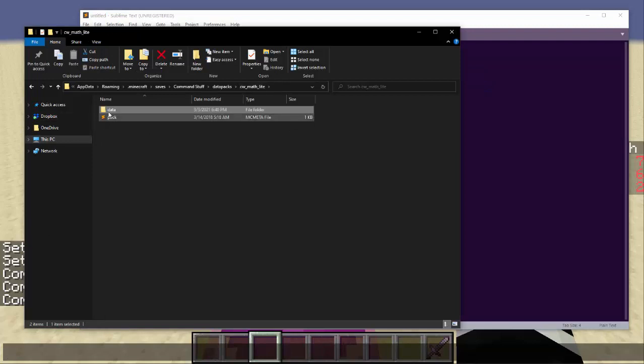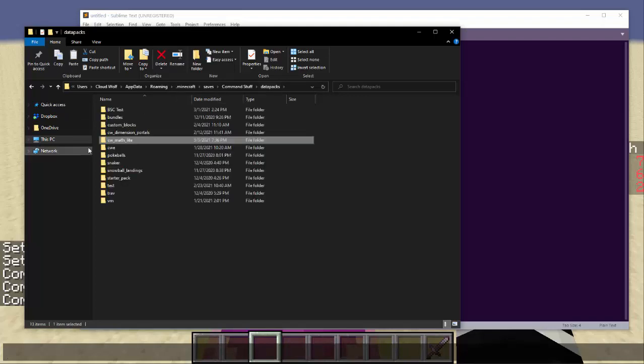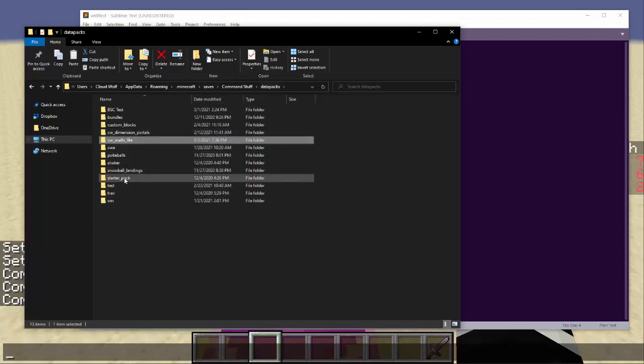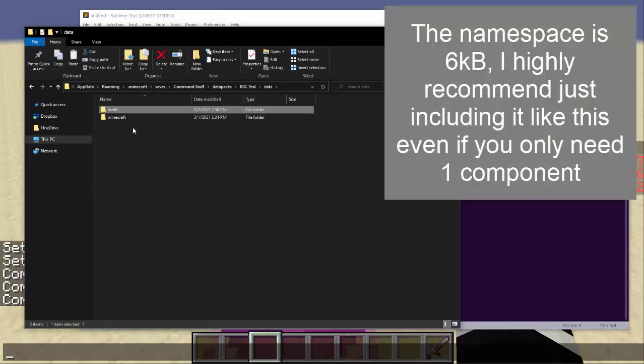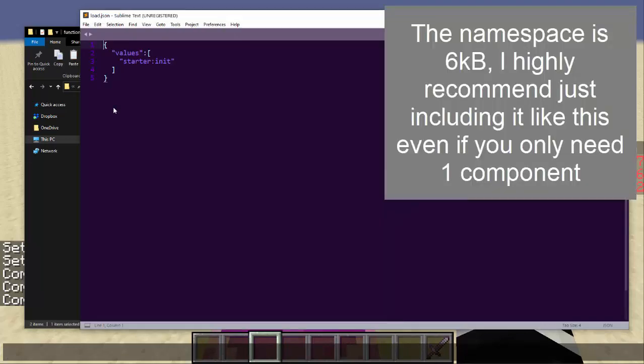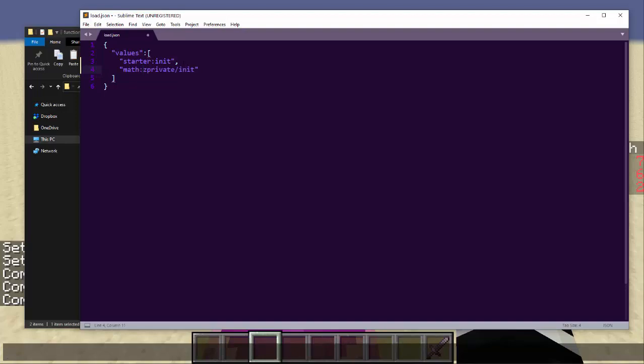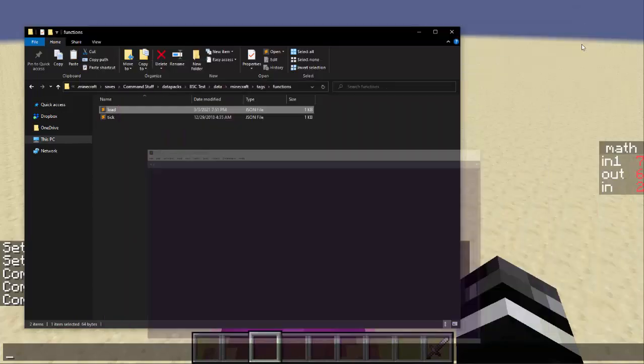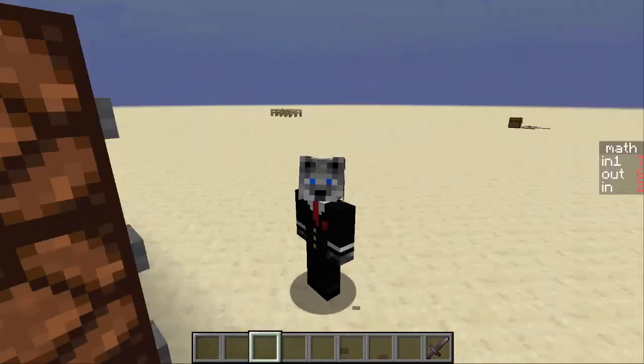Now as a side note to use this in your pack, just go to data, click on the math, copy that bad boy, go into anything you want here. Let's go to BSC test data, and we paste it into ours. And then we go to Minecraft tags functions load, and we need to add the math to our load, which the math name is Z private slash init with the math namespace. And then now it will work in this data pack.